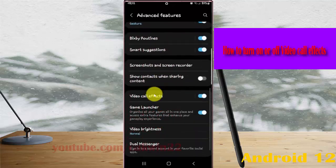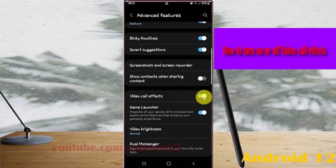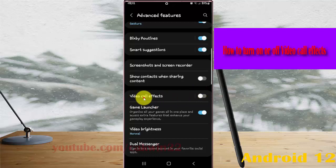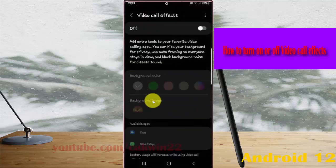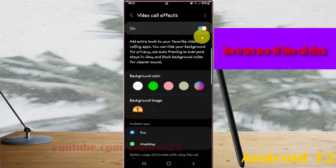Under Advanced Features, tap on Video Call Effects, then tap the switch to turn on video call effects, or tap the switch to turn off video call effects. You can also tap the Video Call Effects menu and then tap the switch to turn on or turn off.